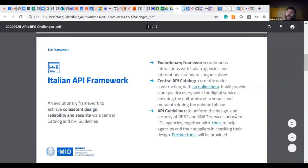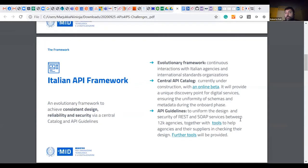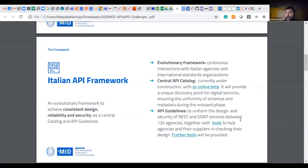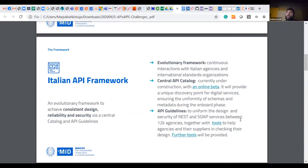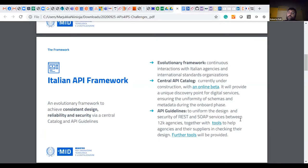One of the pillars is a central API catalog. We are currently online beta with a few APIs and the real one is under construction. It will provide a unique discovery point for digital services, but it will not mediate, just like the French one, the interactions between different agencies. The catalog will have the role of ensuring uniformity of schemas and metadata while APIs go on board.